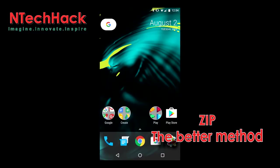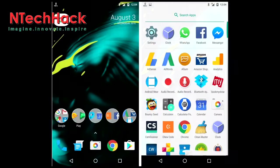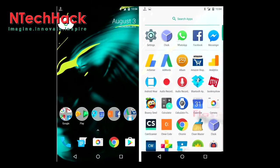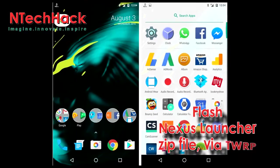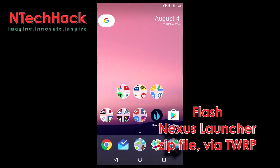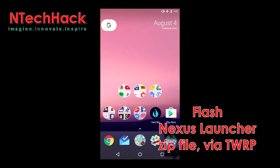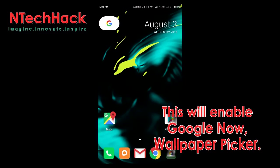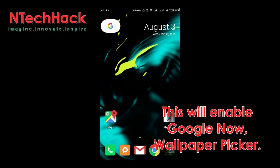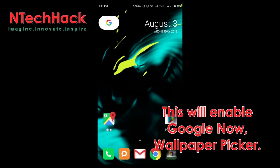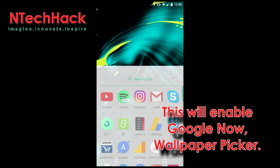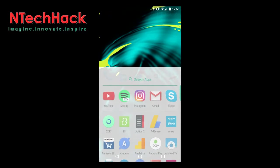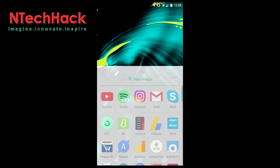ZIP — the better method. If you want the Nexus Launcher working like it's supposed to, you'll need to flash the Nexus Launcher zip file via TWRP. This will not only enable swiping for Google Now, but it will also stop the Wallpaper Picker from force closing the launcher. This is obviously the better method.